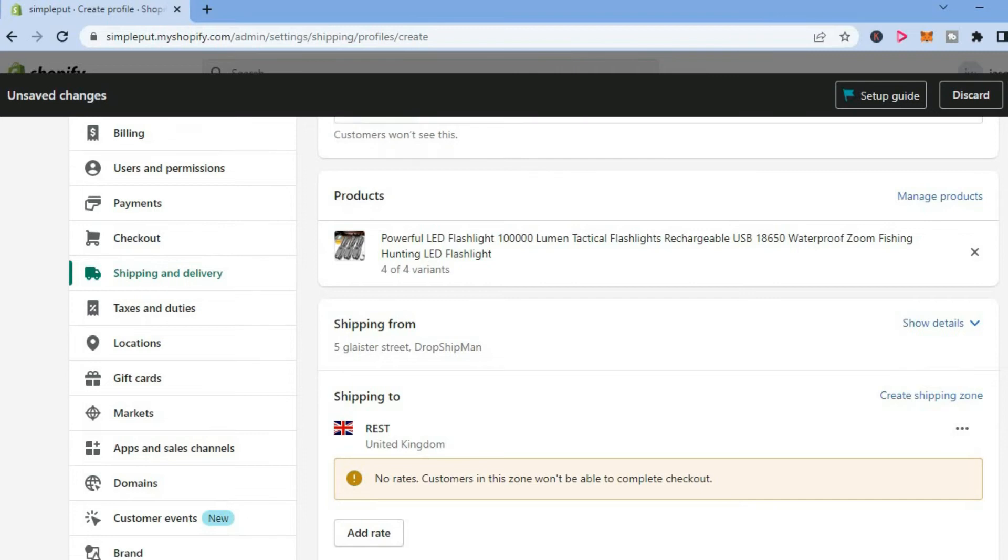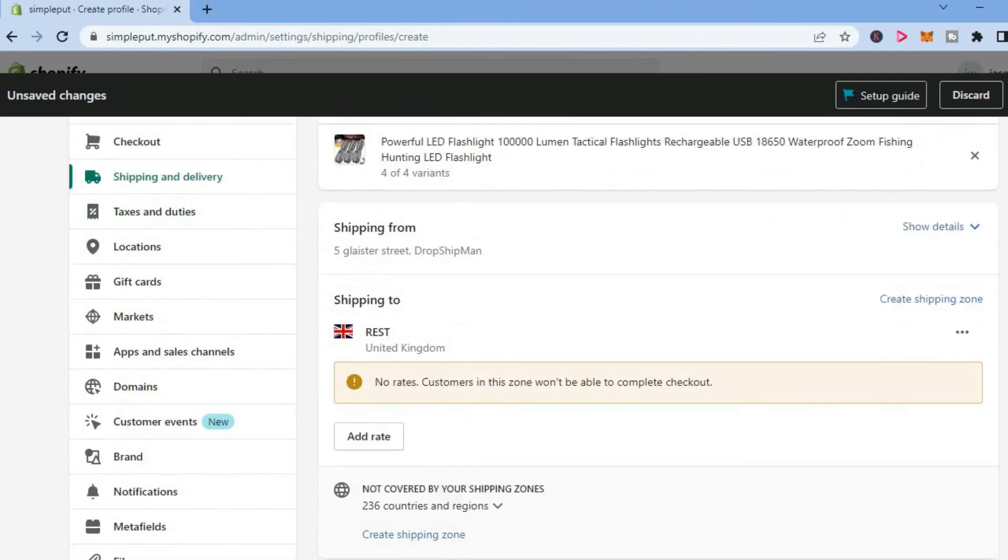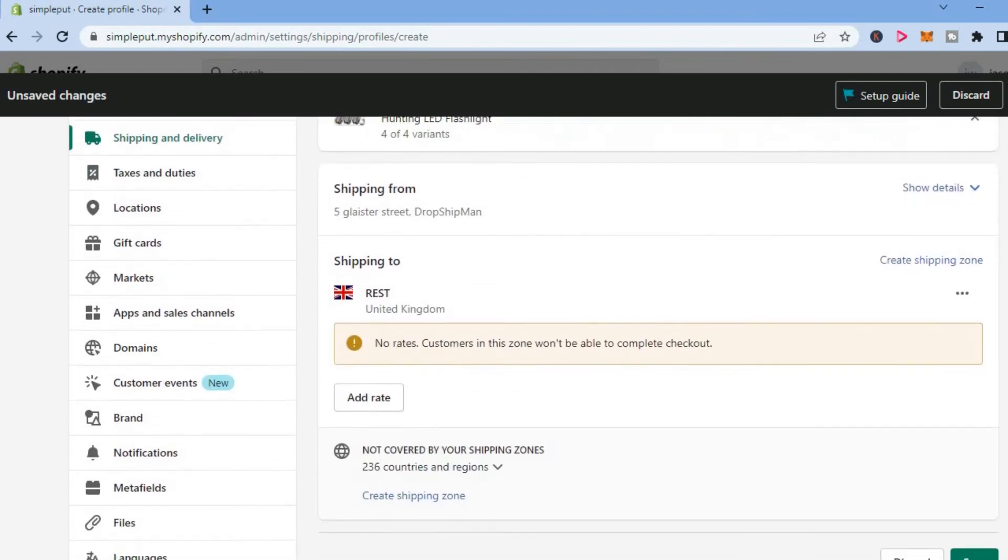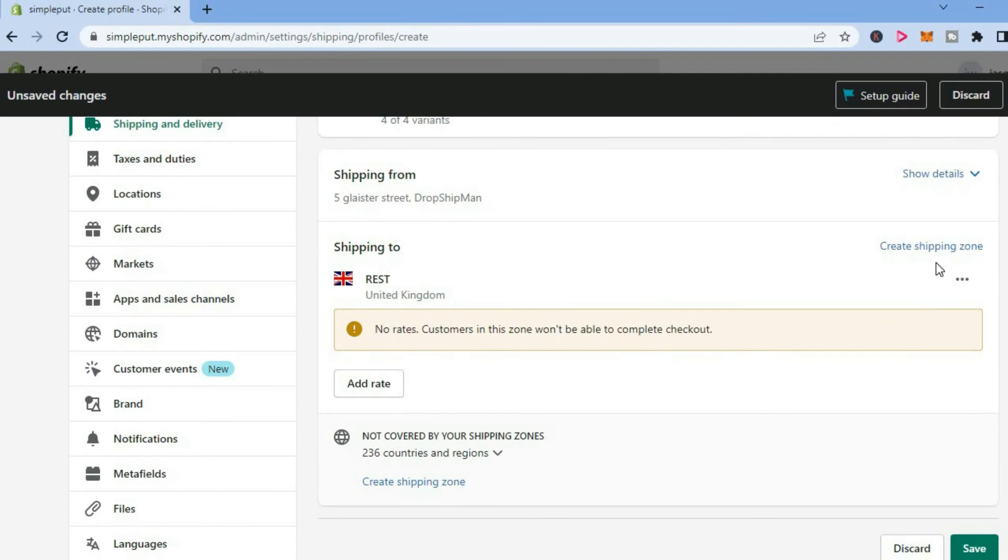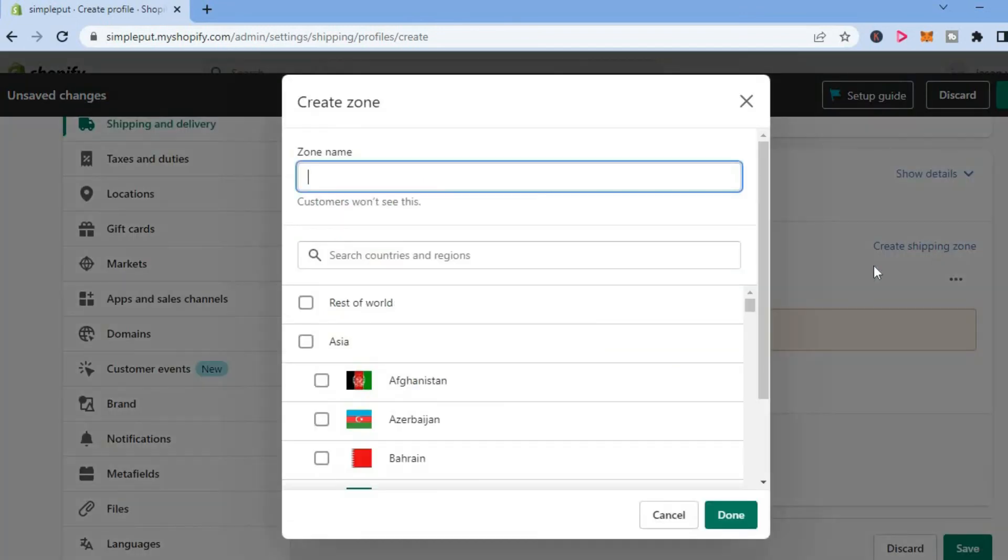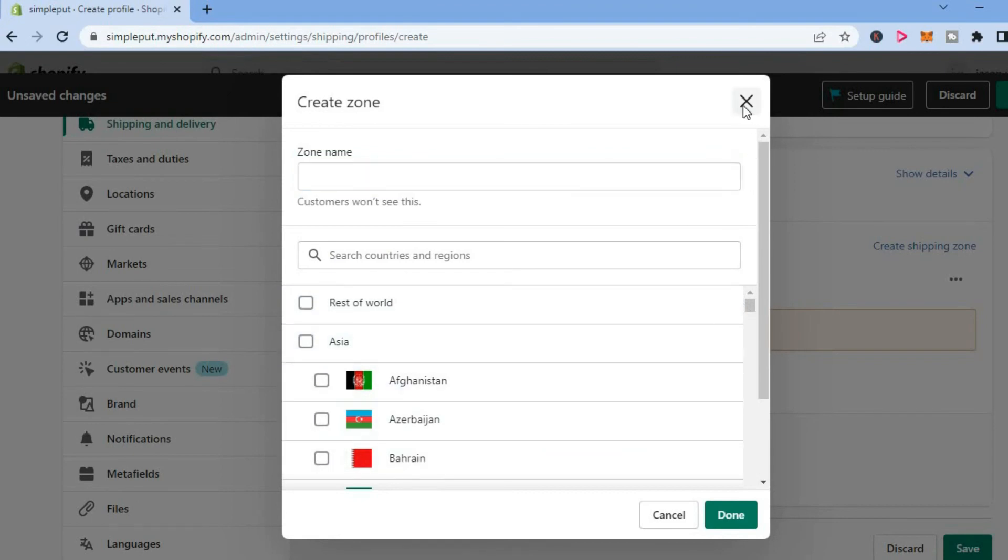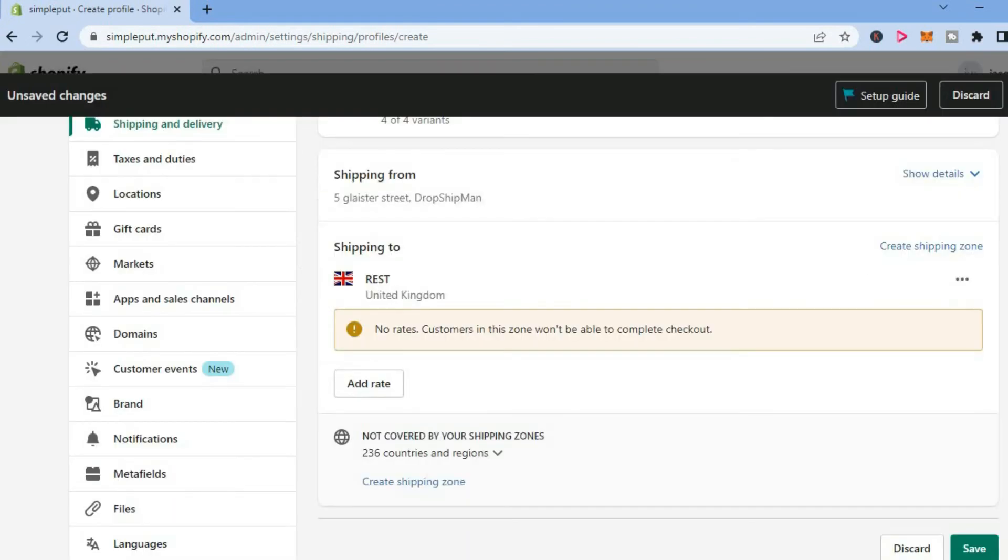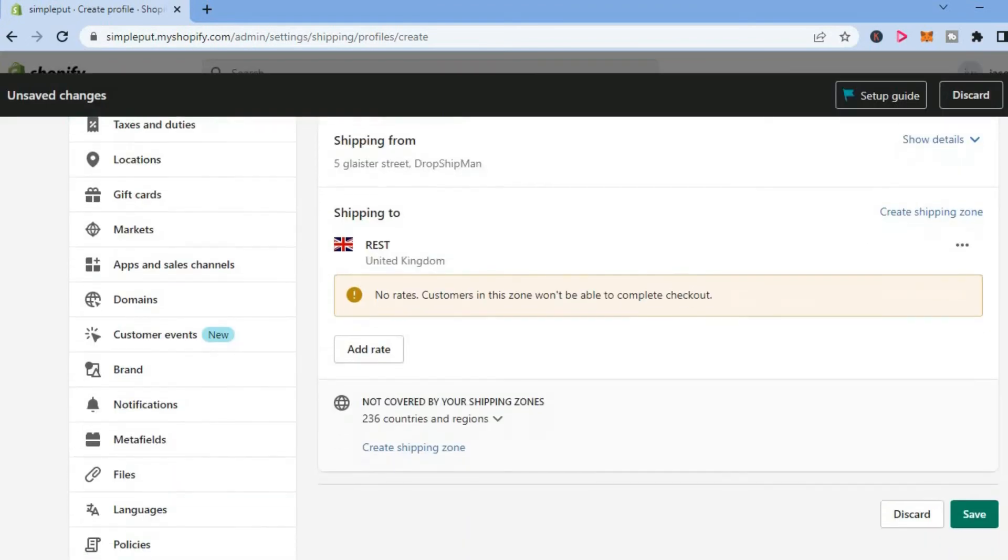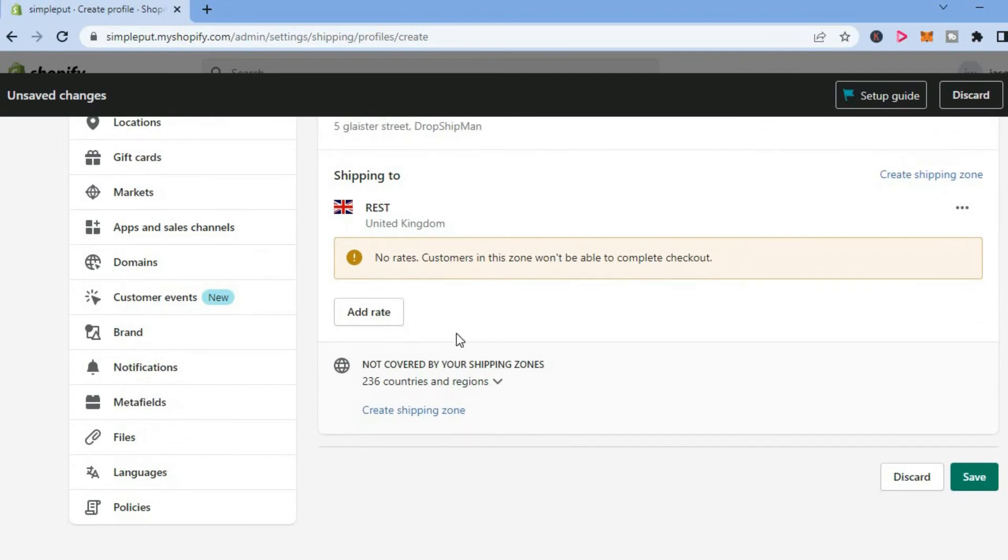You can select any particular country you want. Again, as I said earlier, you can simply go into the shipping rate right here—the shipping zone again—and you can select any particular country. After you're finished, you'll tap on Done. Then you're going to tap on Add Rate.